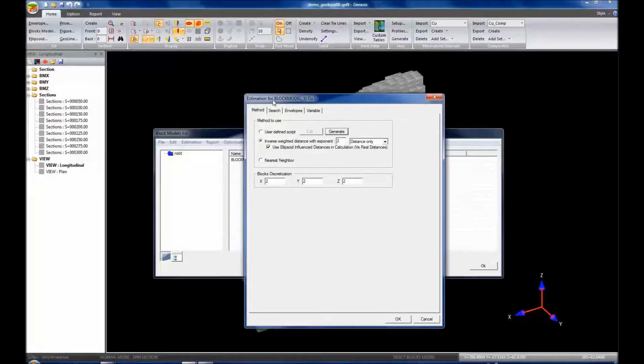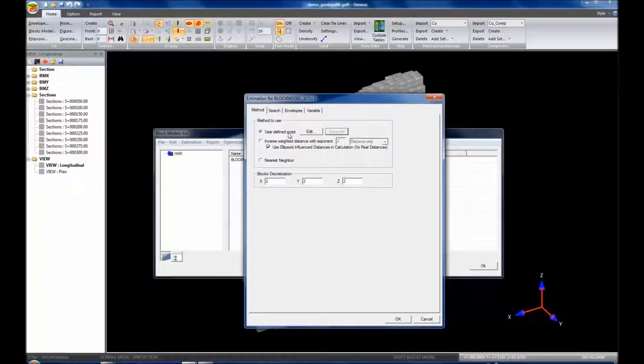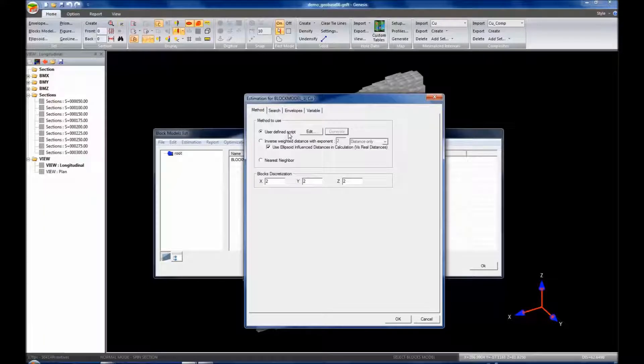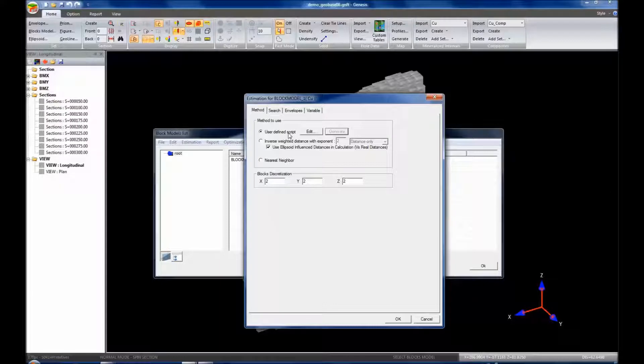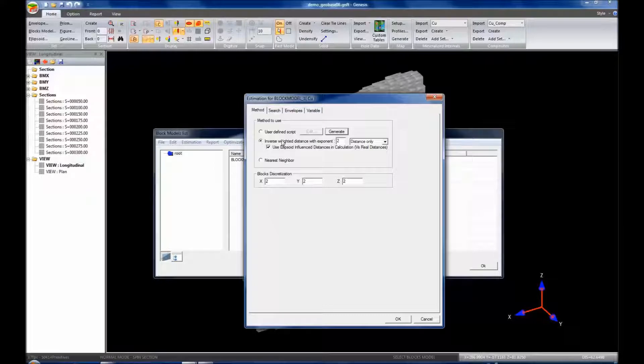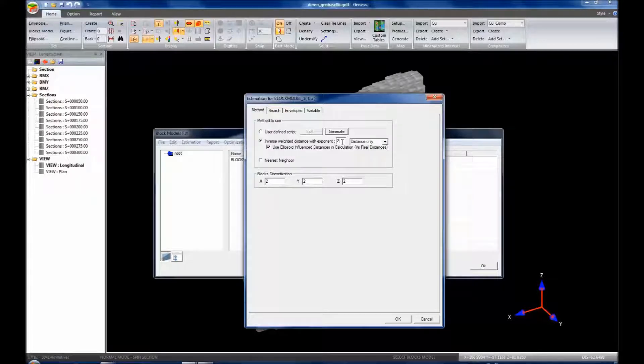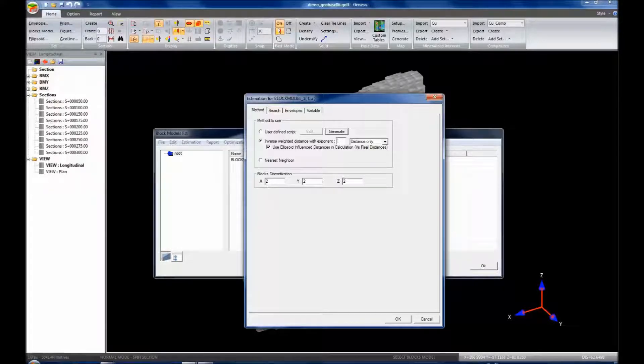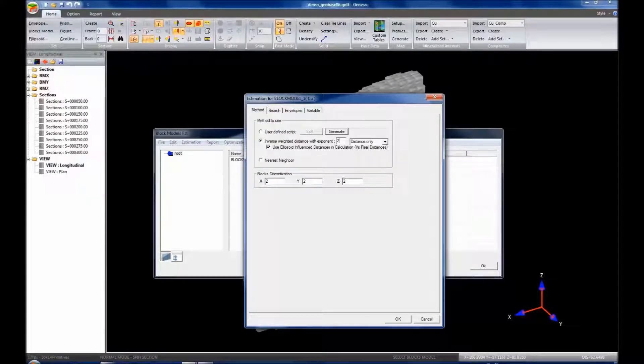For this one, we have methods to use. We can have a user-defined script, so if you want the complete customization for your estimation parameters, you can build your own script and use that. You can click on inverse weighted distance with exponent. So with the standard exponent here is 2, we have inverse square distance. We could change that to inverse distance. We could put a 3 in there and make inverse cube distance, but for now I'm going to leave it at 2.